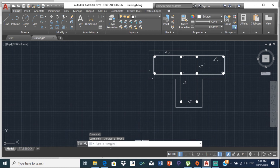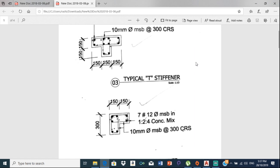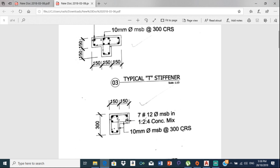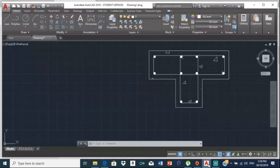Check the drawing — that, that, and that are all hatched in concrete. Then do the labeling: label it '10 number 12 millimeter diameter steel bars,' dimension it with 150, 150, 150 all around, and label it 'Typical T-Stiffener.' Based on this, you would be able to draw the L-type and I-type the same way. Thanks for watching — I hope you enjoyed this video.